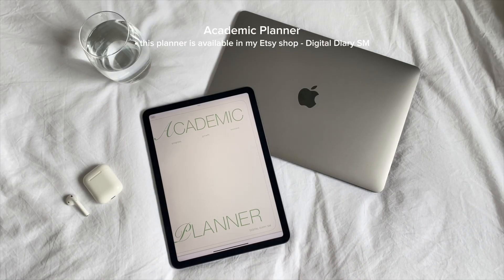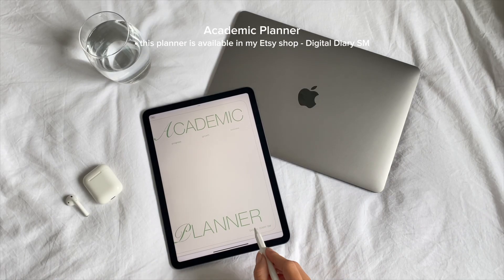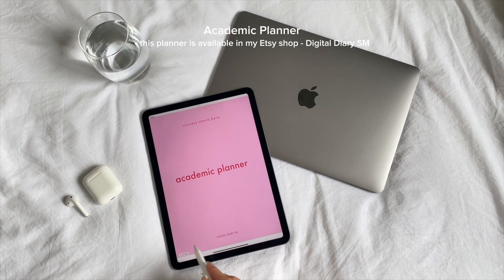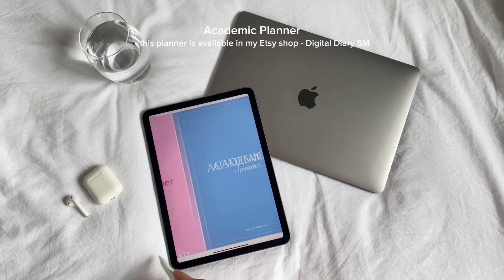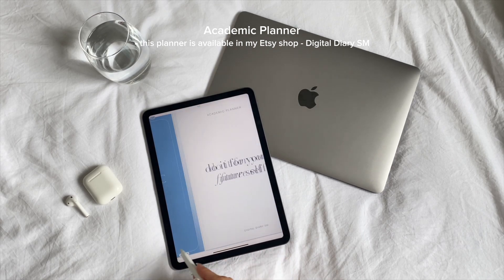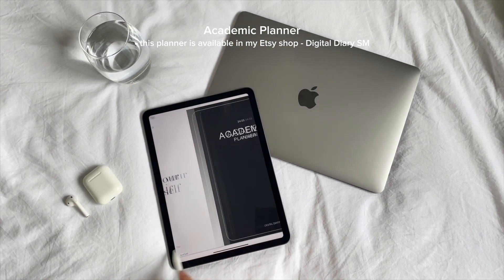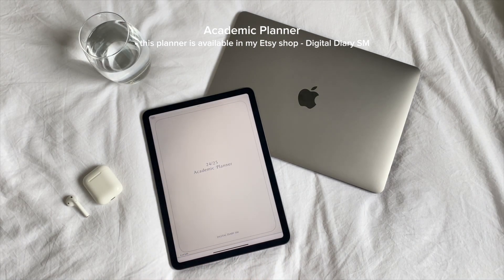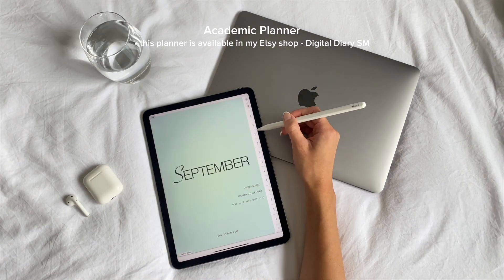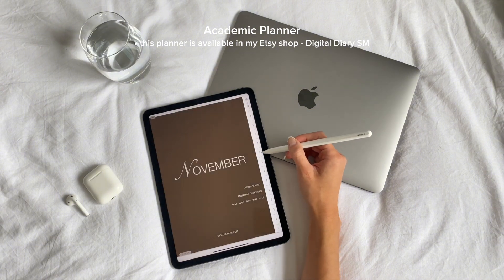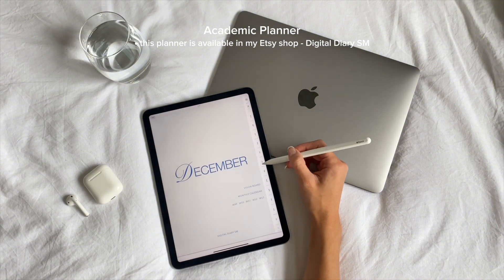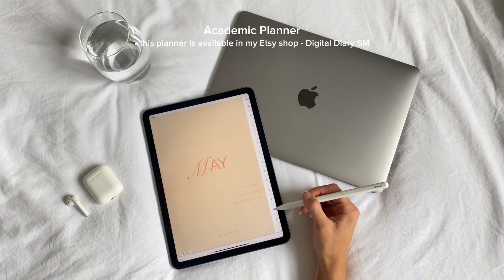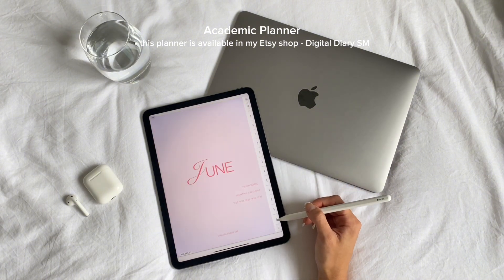You'll also need an academic planner to help keep everything organized. I'm going to be using the one that I created myself, and if you're interested it's available in my Etsy shop. It's a fully dated academic planner from August 2024 to July 2025.